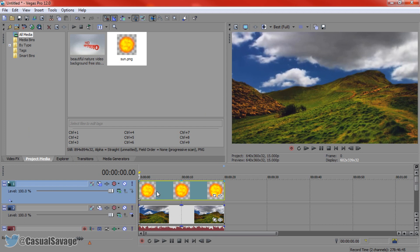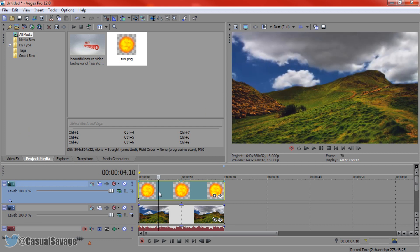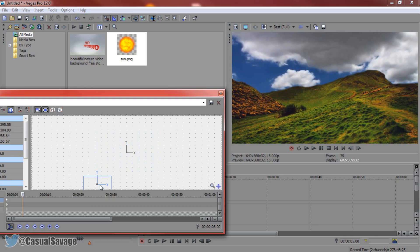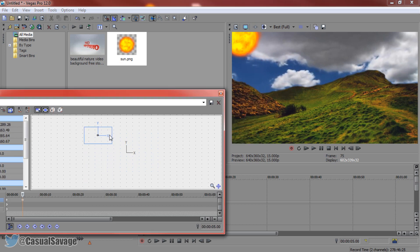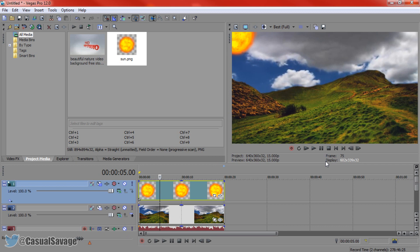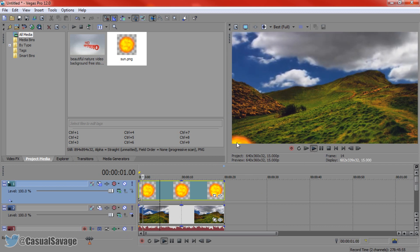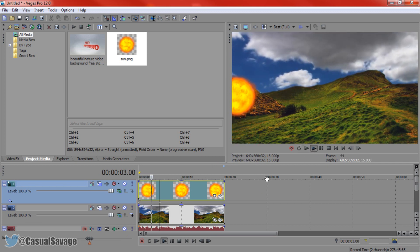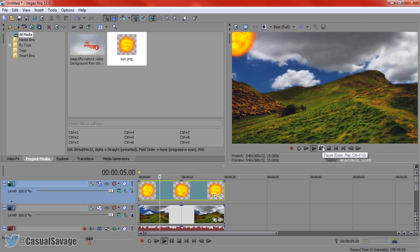Again I'm going to go to 5 seconds and now I'm going to come back to the track motion and drag it into the position I want it to. I'm going to X out of it and play this. As you'll see the sun will come across and it's now much quicker.